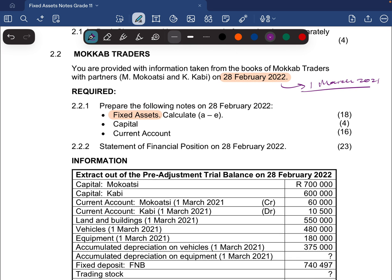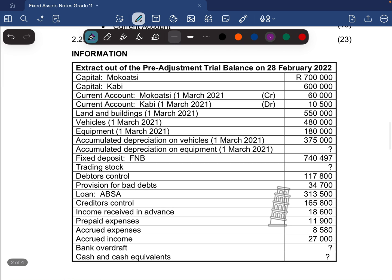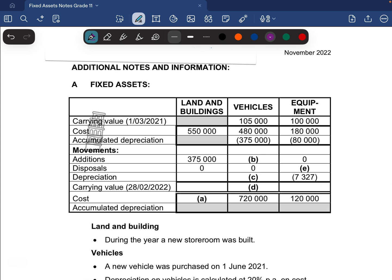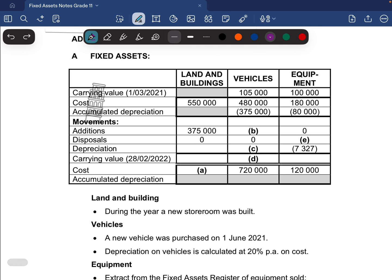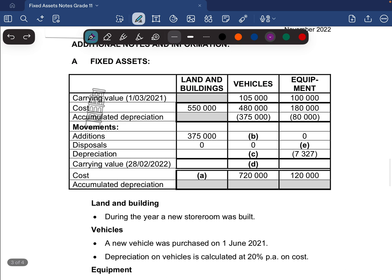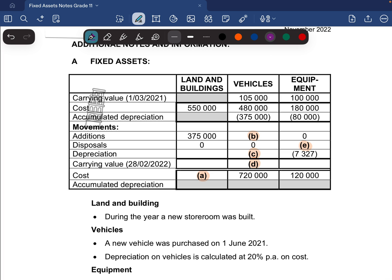We're given an information extract from the pre-adjustment trial balance on the 28th of February 2022. We'll come back to this if needed. Moving to additional information A, we are dealing with the fixed assets. We have three fixed assets: land and buildings, vehicles, and equipment. There's also some information to read. What we are calculating is from A, B, C, D, and E — five things to calculate to get all the full marks.